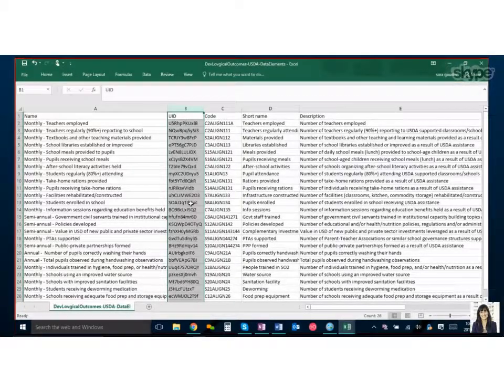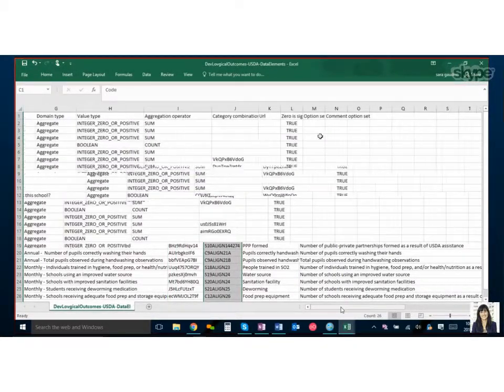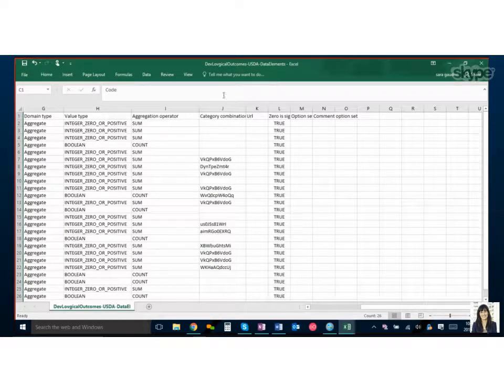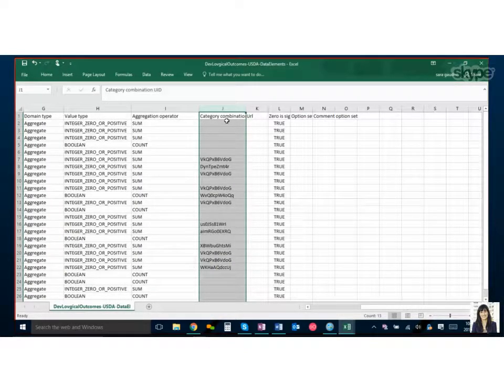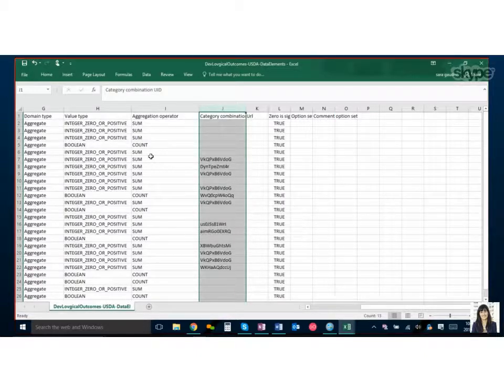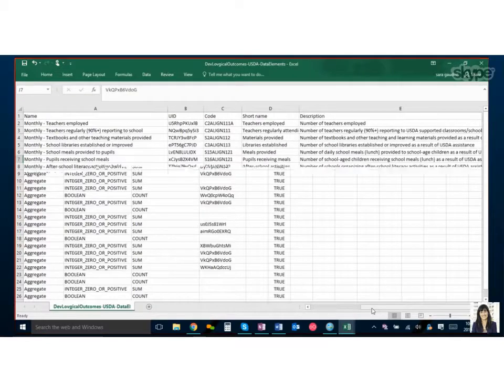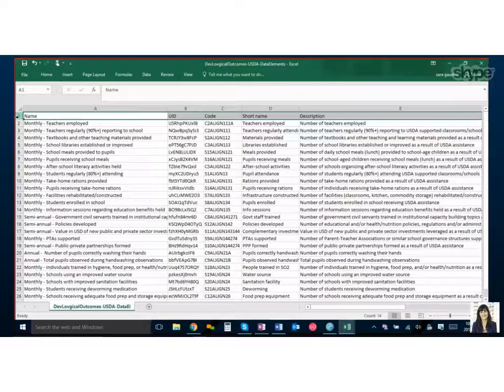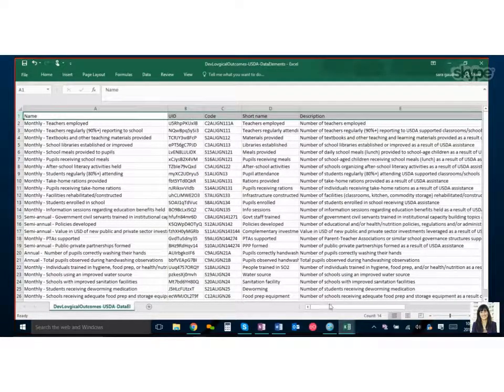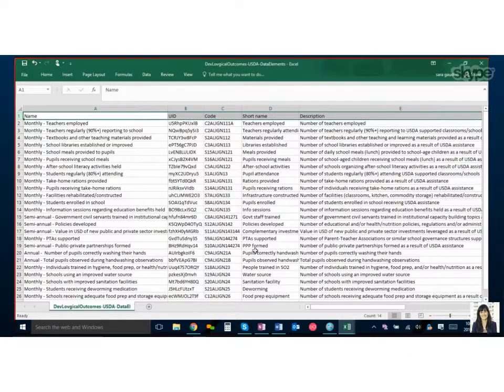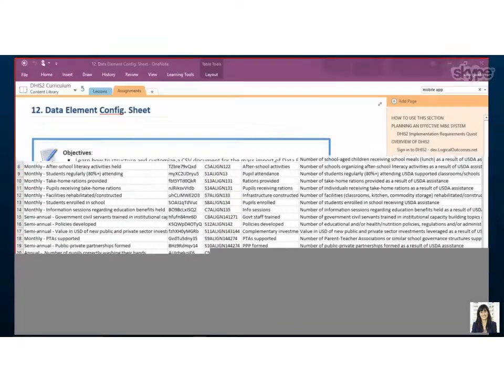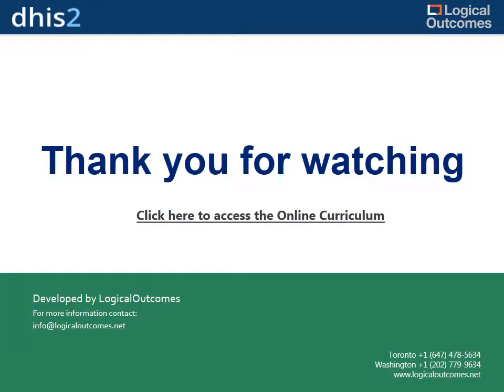So maybe you have a duplicate in this column, a duplicate in this column, or now that we have a new category or option set there may be an error here. So it's a good thing to double check that you've actually linked it to a category that makes sense and that the ID is right. But you are allowed to have duplicates over there because you can have multiple data elements that have the same category combination. Yeah, absolutely. Great. So thanks for walking us through that Sarah, and that's going to be it for now. That's all for now. As always you can get in touch with us at info at logical outcomes dot net or on our YouTube channel Logical Outcomes or on github dot com slash Logical Outcomes. Thanks so much.